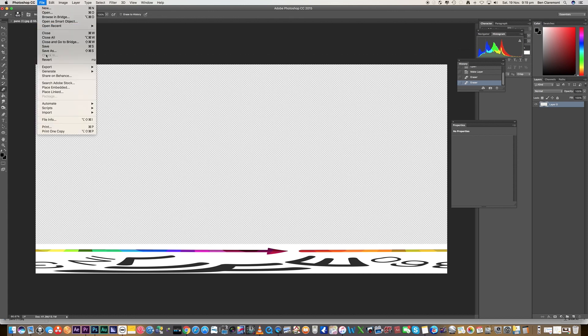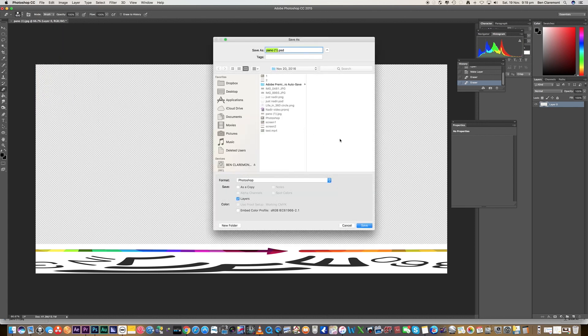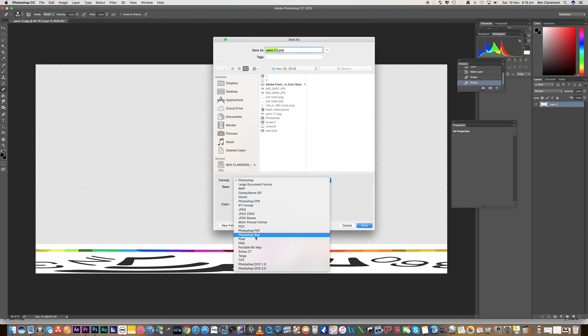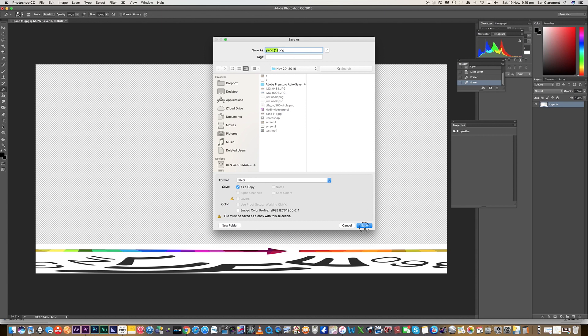All right, so now we've essentially isolated the equirectangular logo. It's as simple as going file save, save as, and we want to save that as a PNG. Panel1.png, that works for me, and save.